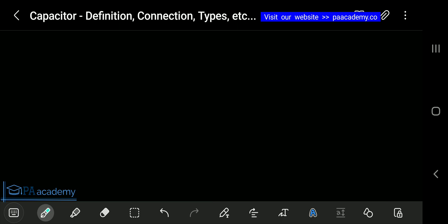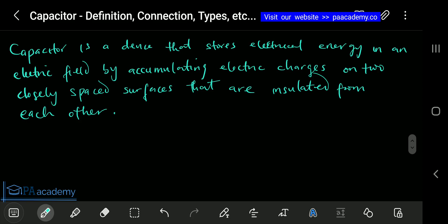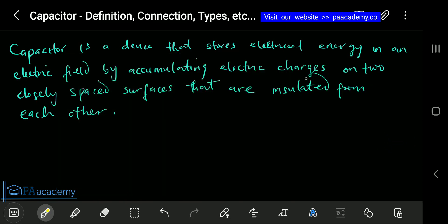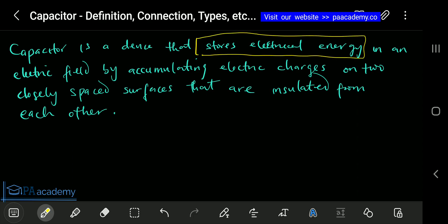Now let's look at what a capacitor is. By definition, a capacitor is a device that stores electric energy in an electric field by accumulating electric charge onto two closely spaced surfaces that are insulated from each other. Once we look at the types of capacitor, the definition itself will make more sense. Simply put, a capacitor is a device that stores charges or energy.